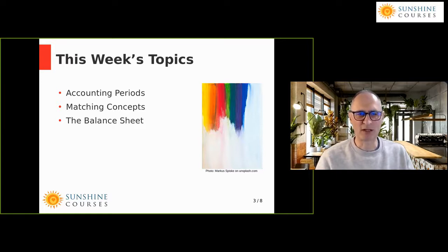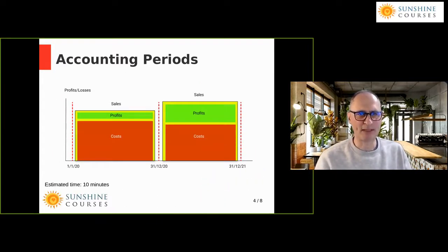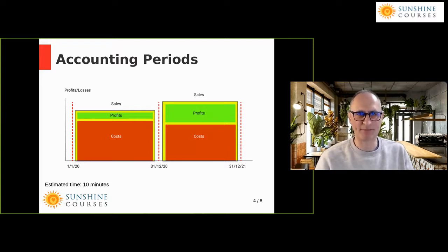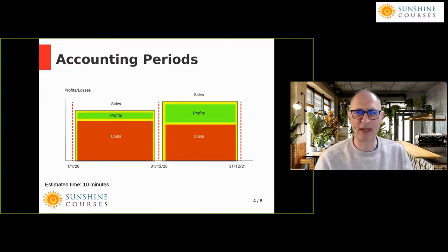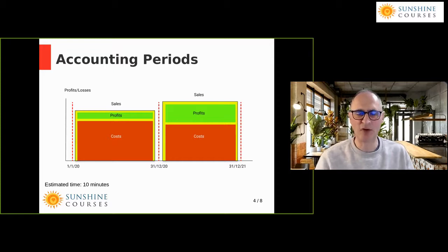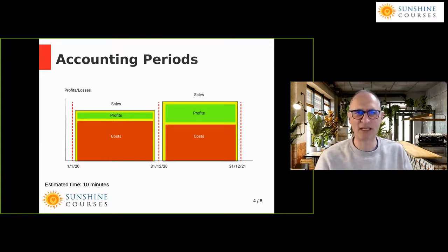I want to start by talking about accounting periods. You may remember when we very first started talking about accounting, we said that the idea of accounts is to make sense of the higgledy-piggledy transactions that a business gets involved in — all the different income, expenses, paying for different things. What does it actually mean? It's not enough just to know you've received a net say £27,000 in the month. Why have you received that? Does it mean you've made profits or losses? What does it relate to?